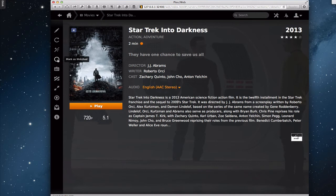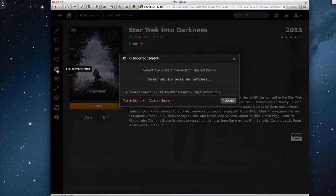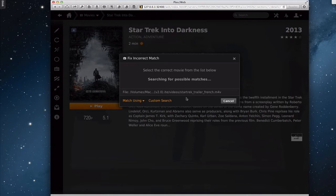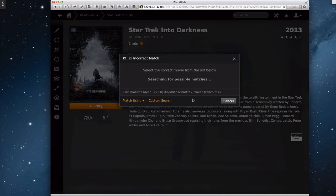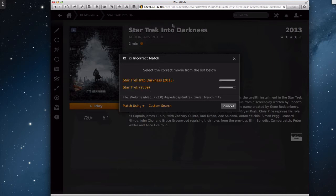I can mark the movie as watched. I can also go in here and fix an incorrect match. And so when I click that, it's going to search for possible matches. And it's going to ask me, I can match using, you can see this little drop down here, the different databases that it has. I can do a custom search if I want to, and then it'll go and find that information. Now the problem is, this isn't a right match. So I don't want to do any searches for it.